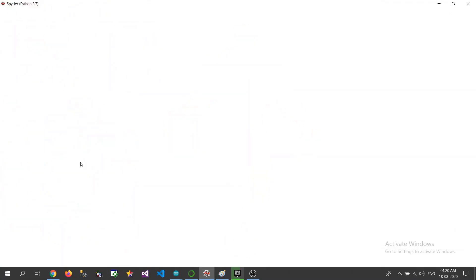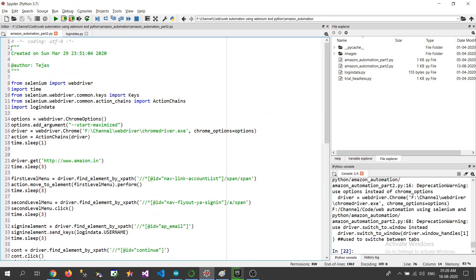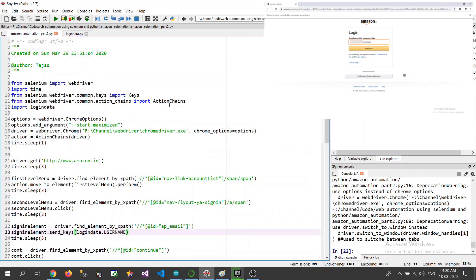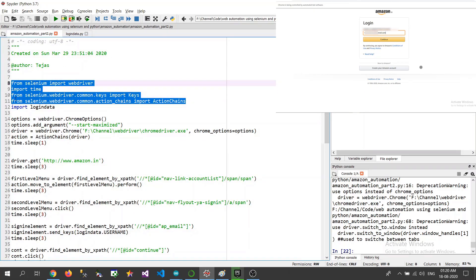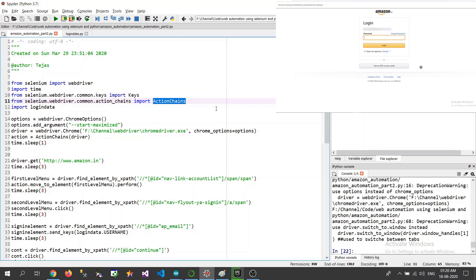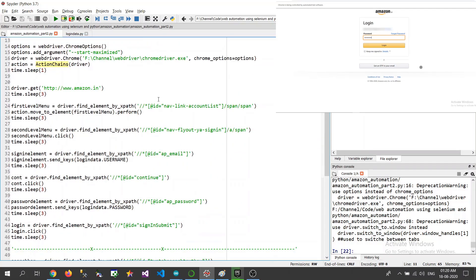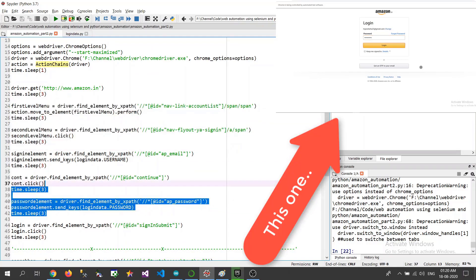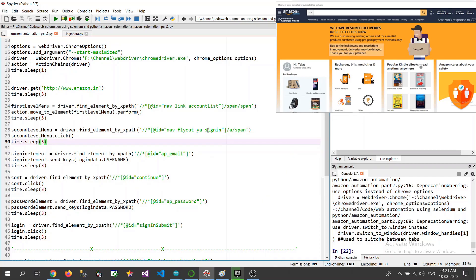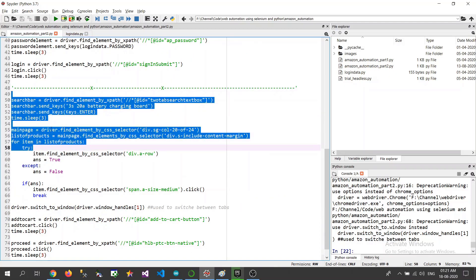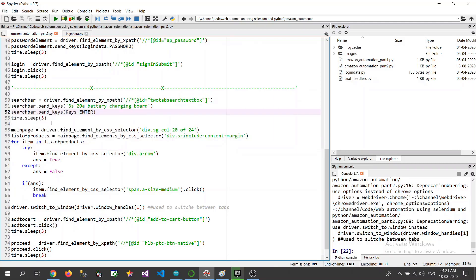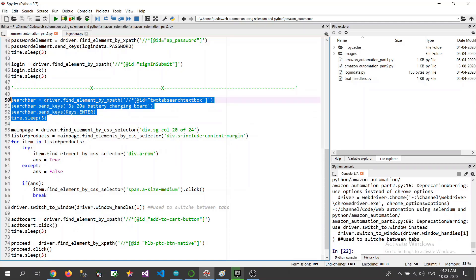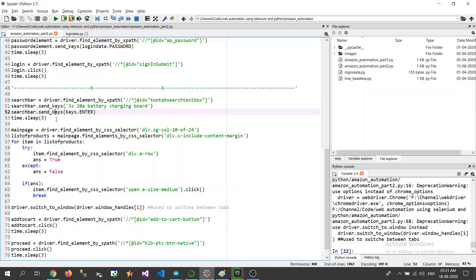So guys in previous video of Amazon automation we have seen how we can work with the drop down menus using the action chains library and we can click on that menu, perform the hover operations and we can sign in, login into the Amazon. And today we are going to deal with adding a text to the text box. That already has been covered in most of the Selenium videos because anyhow some or the other place we always encounter a text box to deal with.